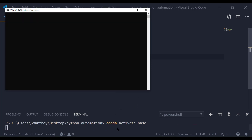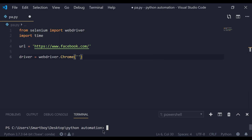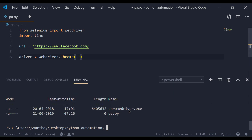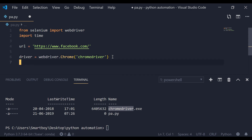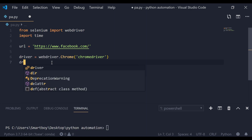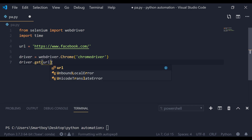Go to your terminal and list the directory — you will find the Chrome driver there. Just copy the path and paste it into your script. Now we are going to navigate to our website using driver.get(url). Save the file.